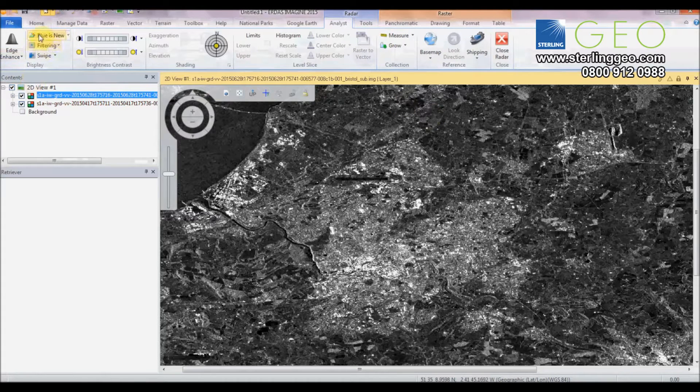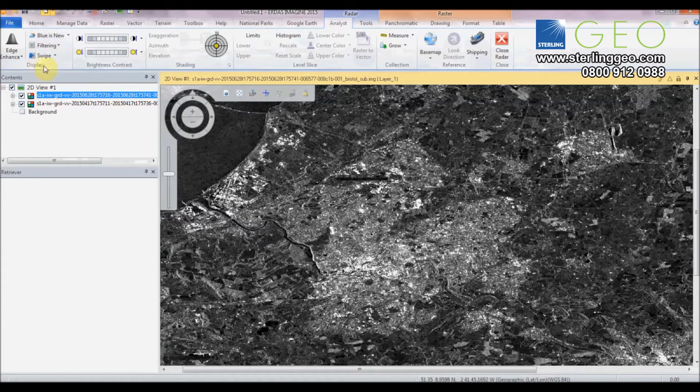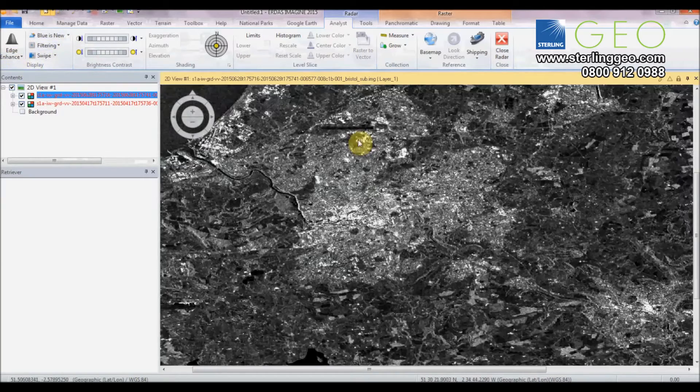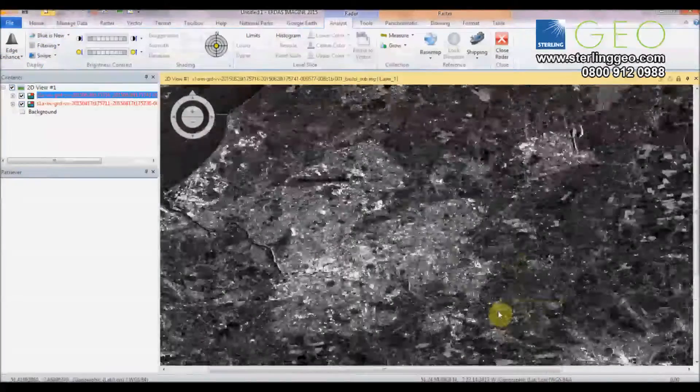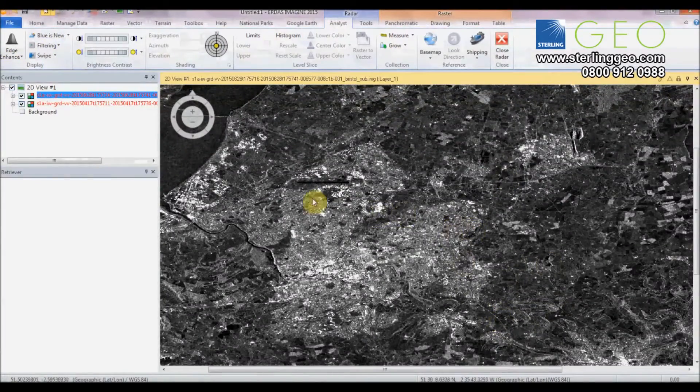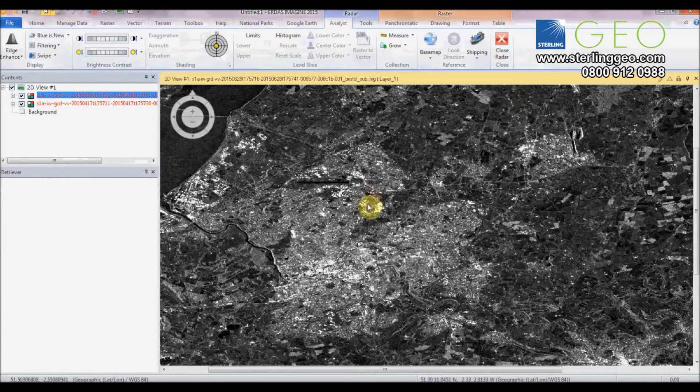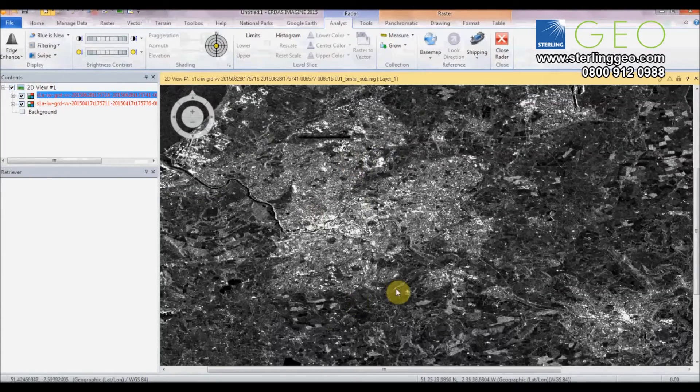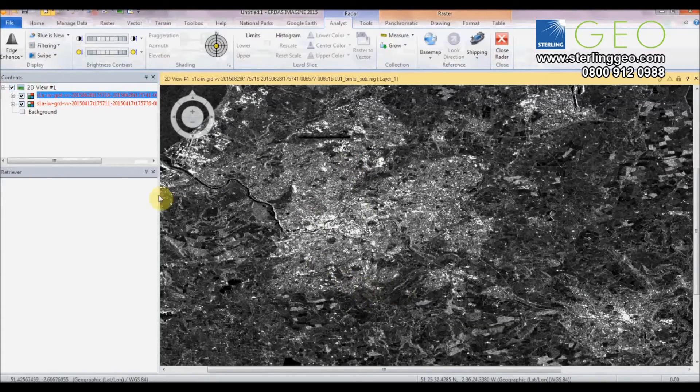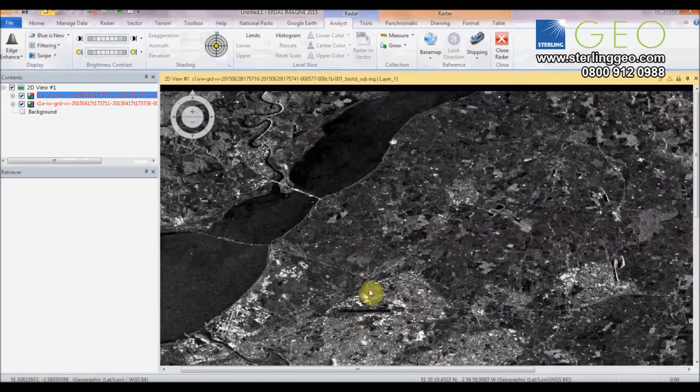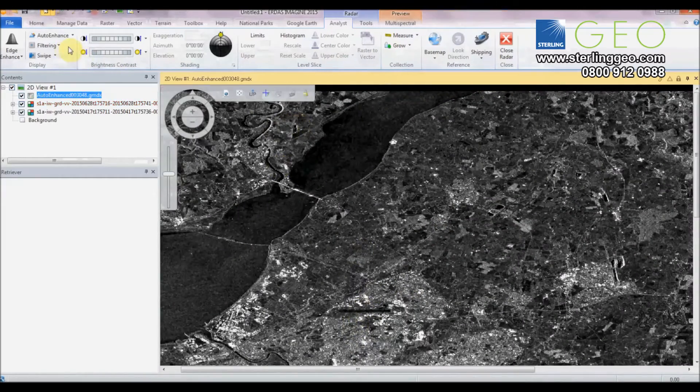Then we can have a look on the left for the display group of tools to change the look of the image and not the values, just the look of the image in the viewer in order to make it easier to interpret.